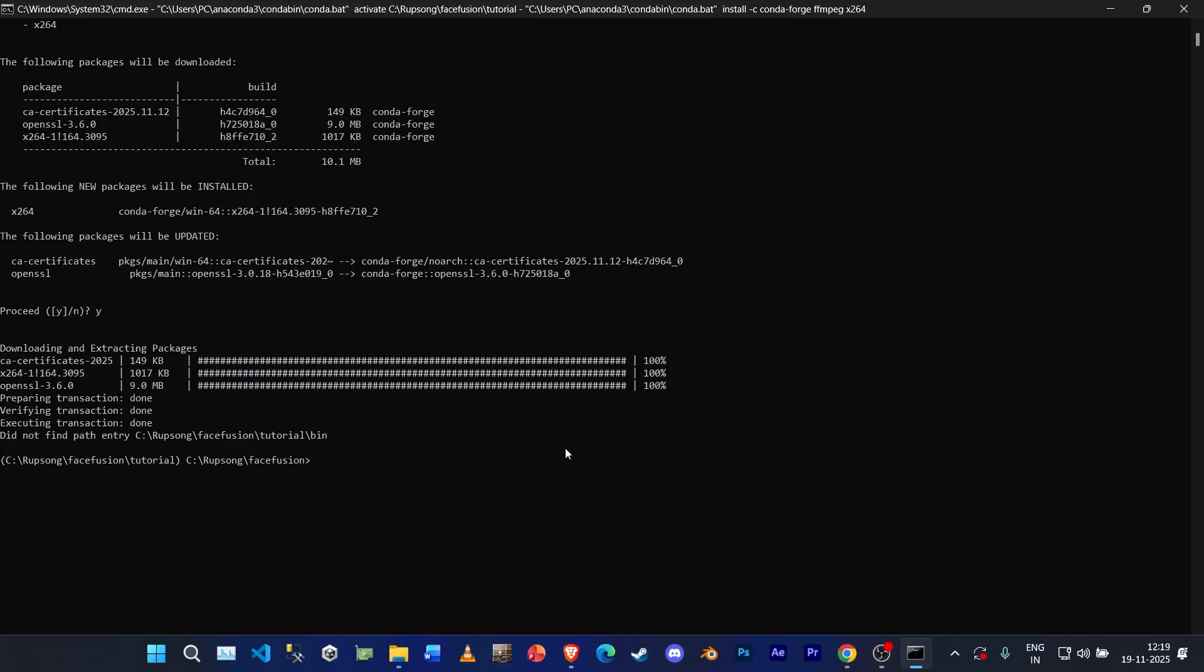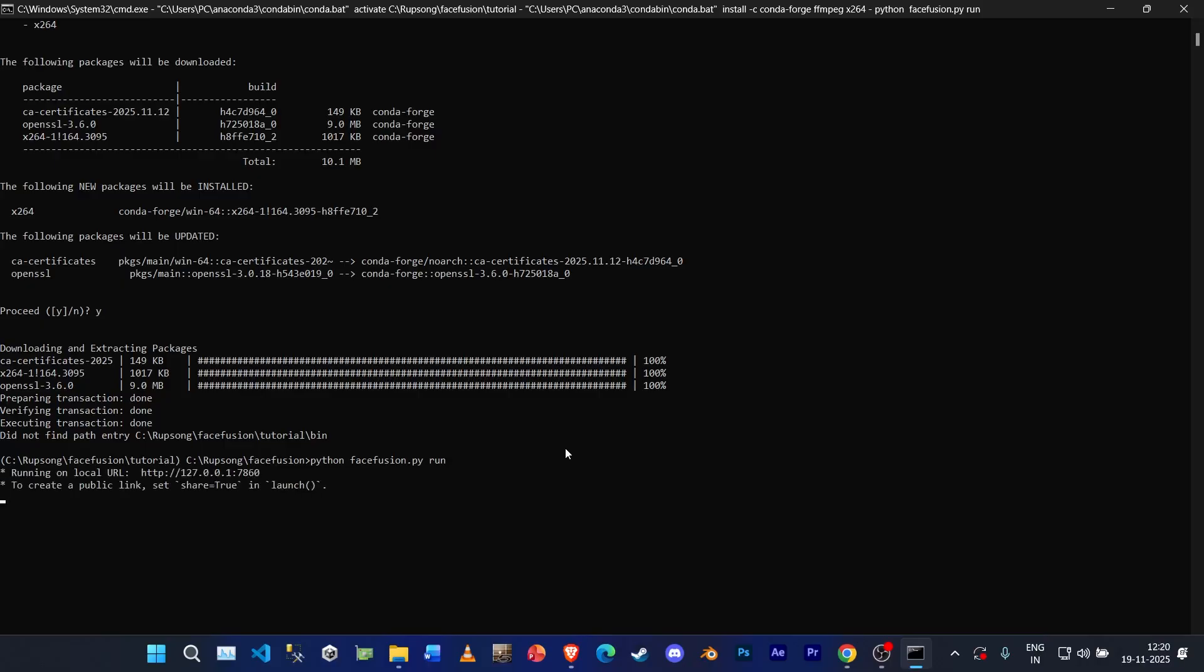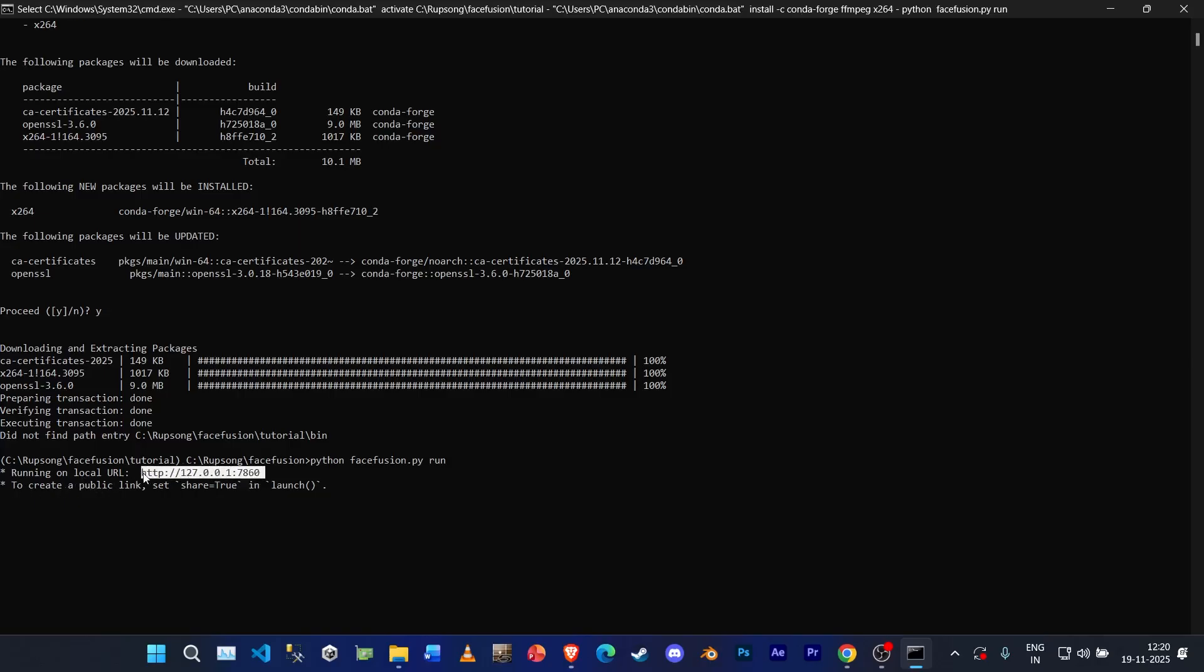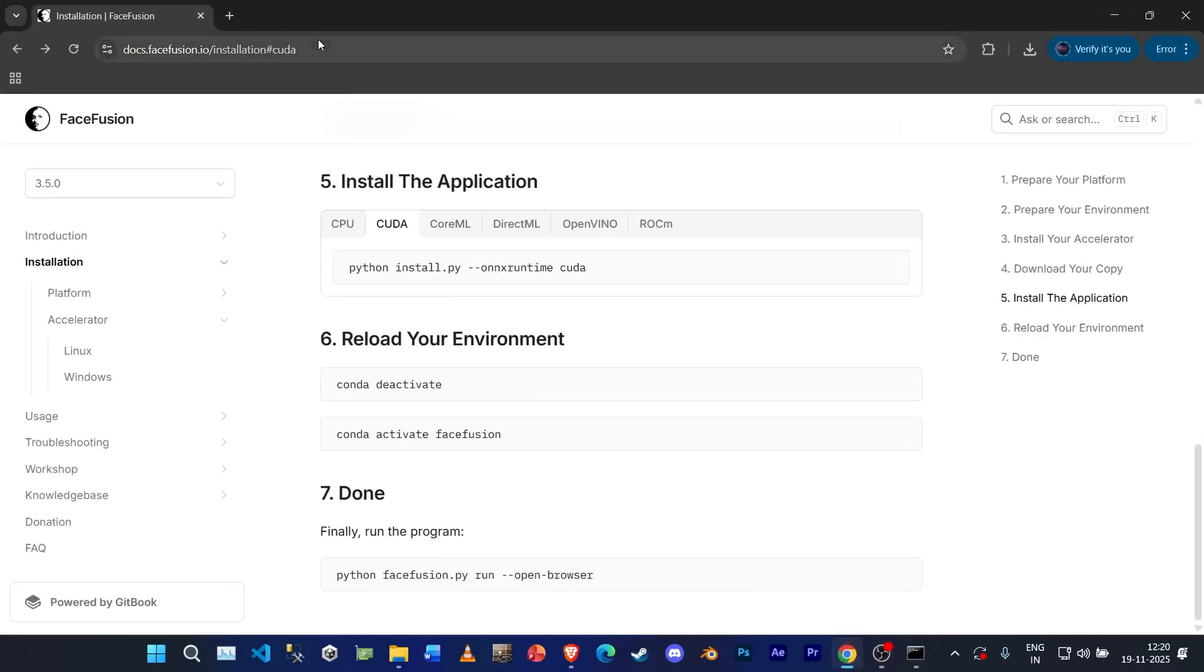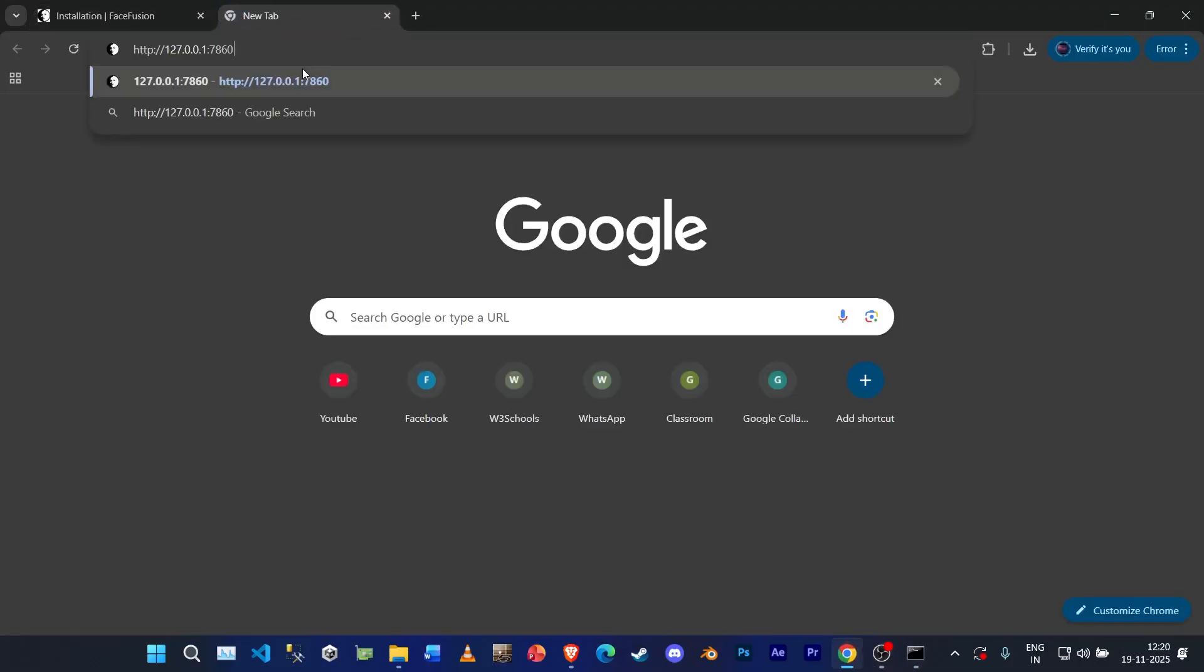Now the final step. Type 'python facefusion.py run'. Okay, as you can see it's running in local URL. Copy this code, go to your web browser, paste it, and voila, we are here.